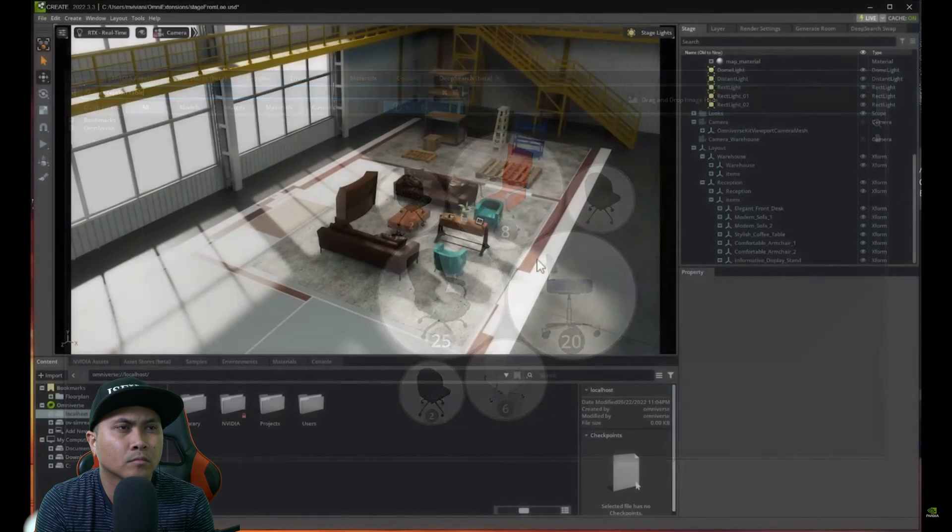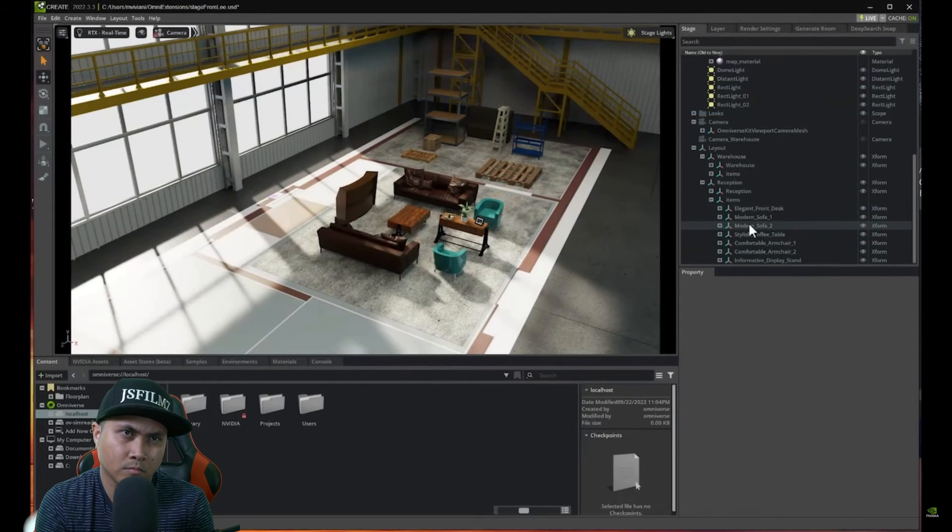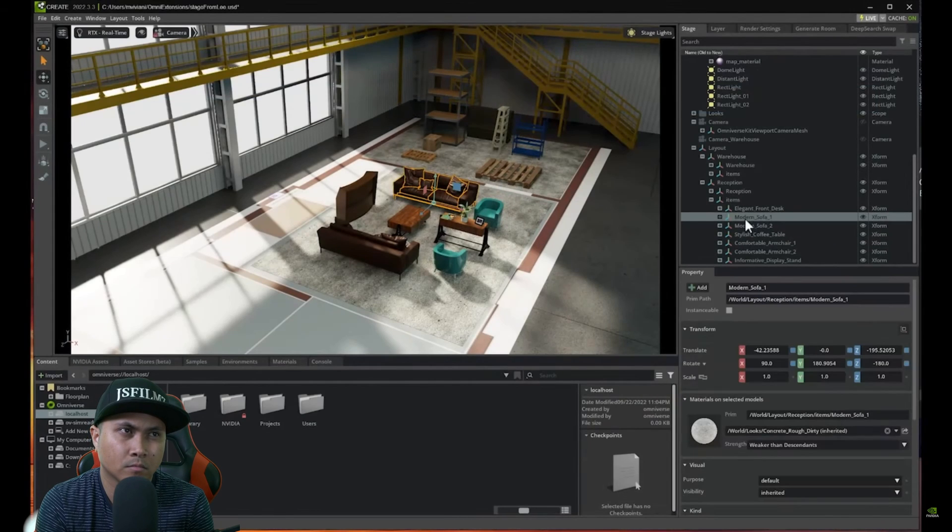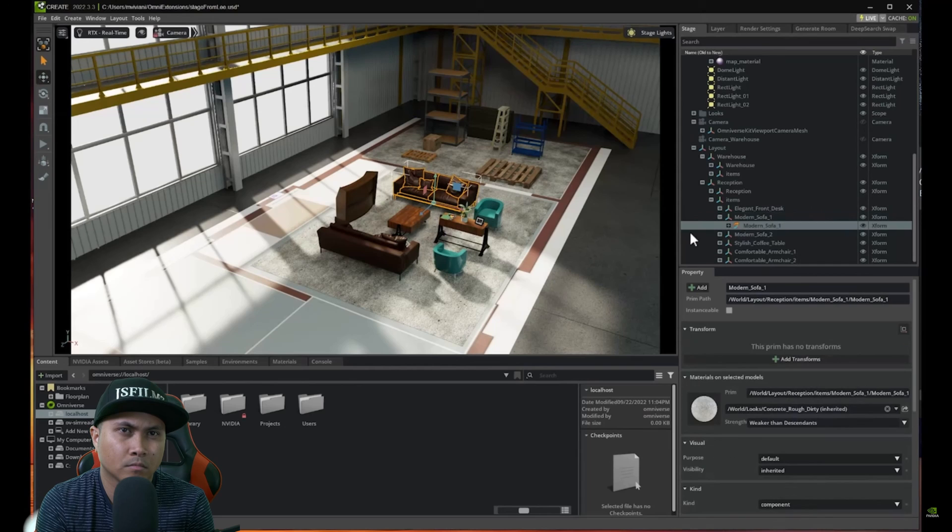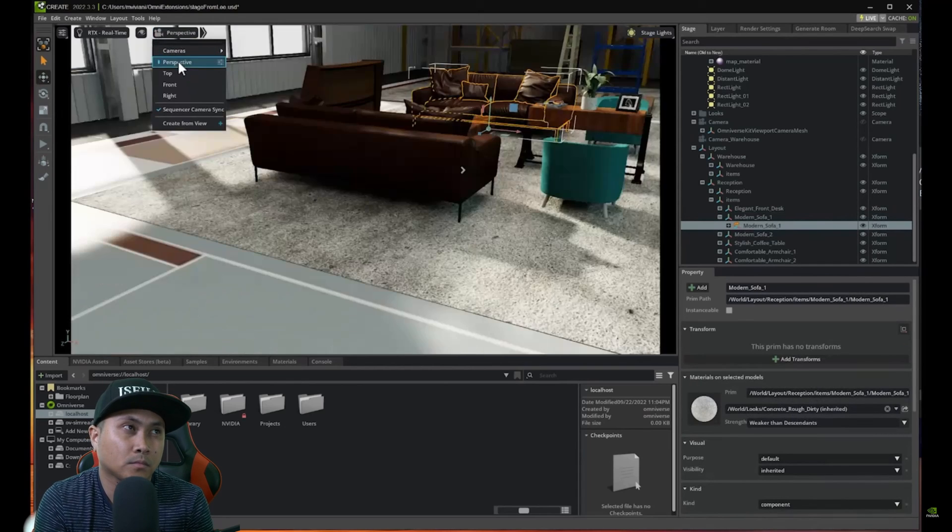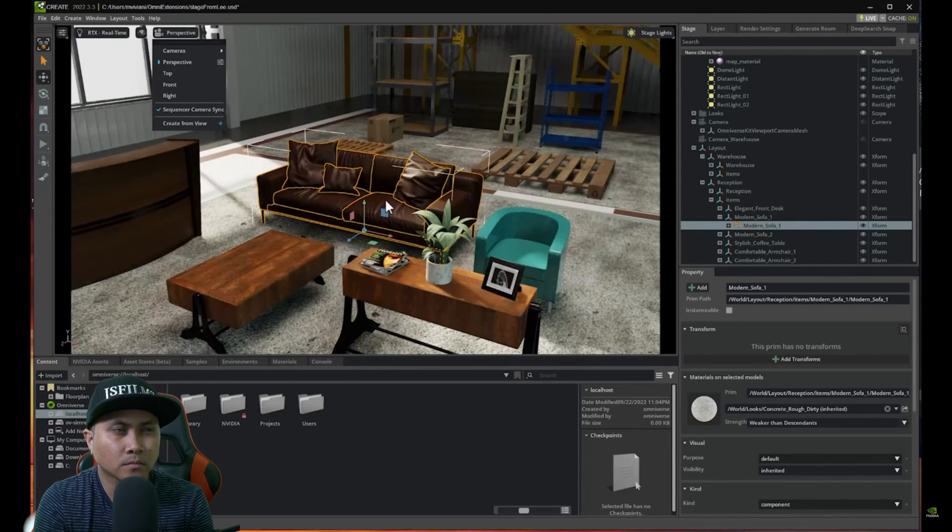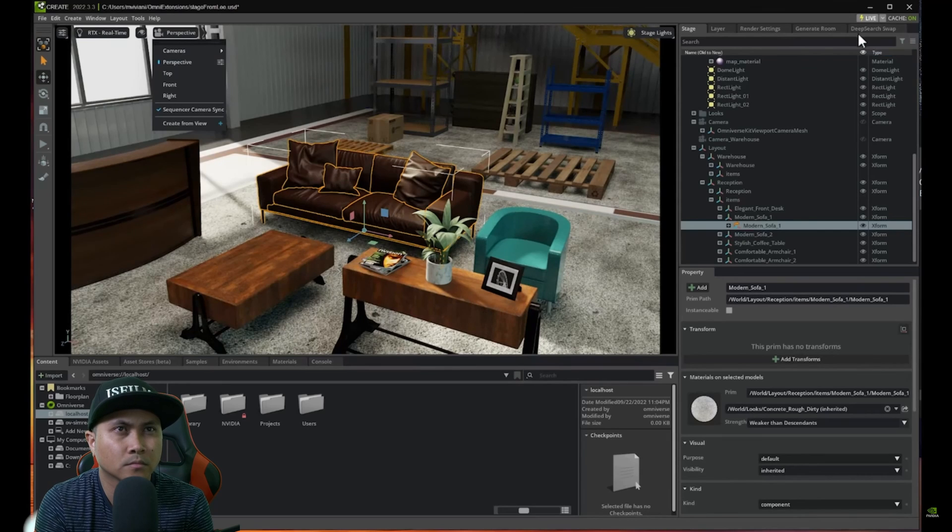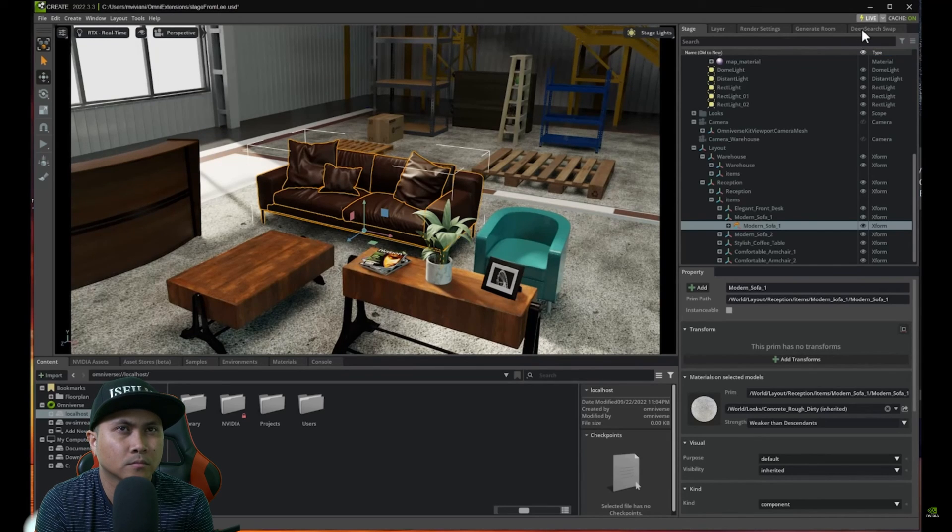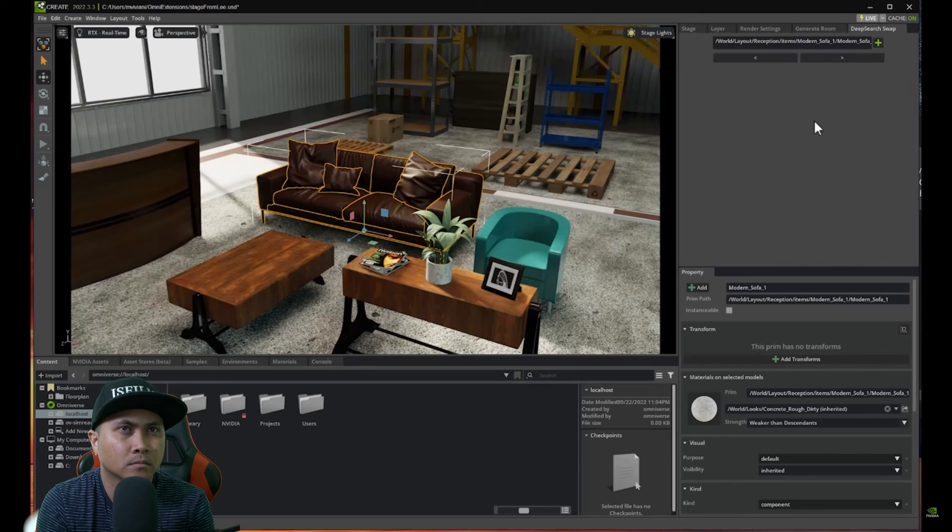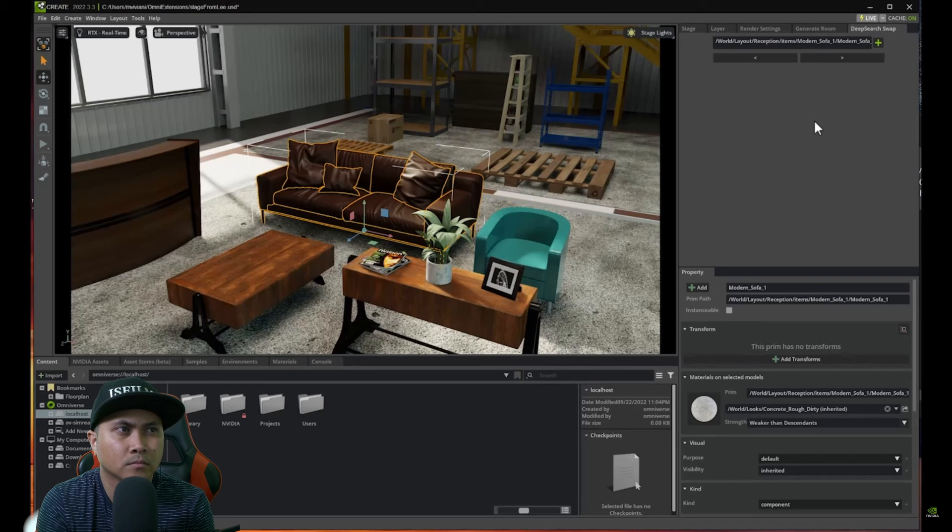So let's say that we don't like one of these objects. Let's say for example this modern sofa one. We don't really like it. So what we're going to do is we're going to zoom in on this one and we're going to use another part of our extension which is called DeepSearch Swap.